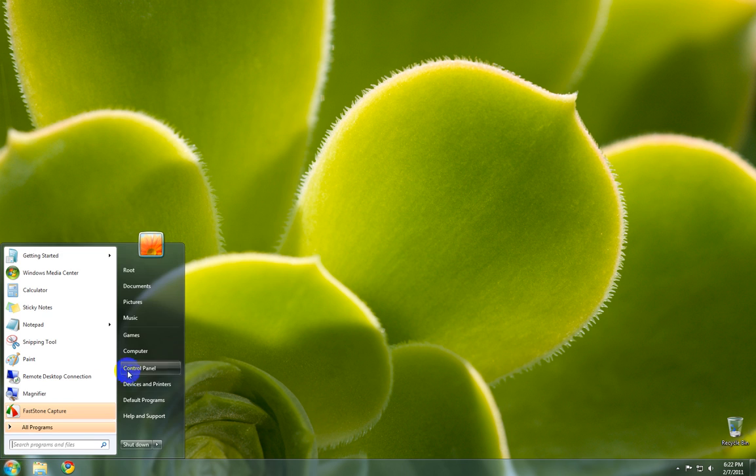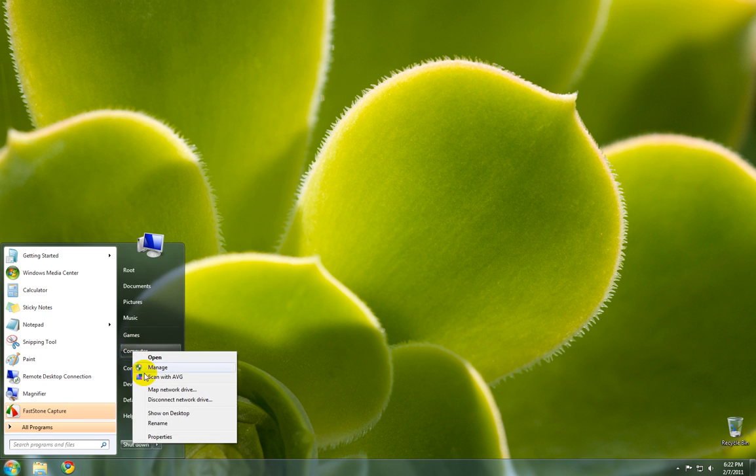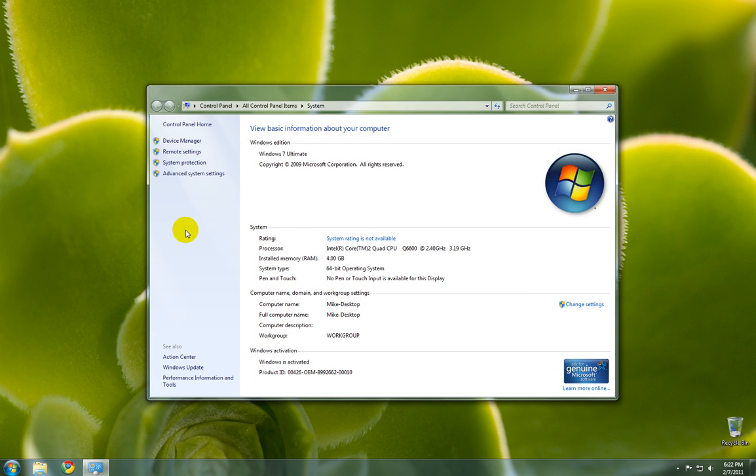Press Start. Now right-click Computer, press Properties. Now click Advanced System Settings.